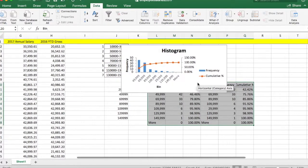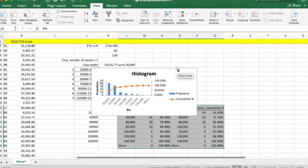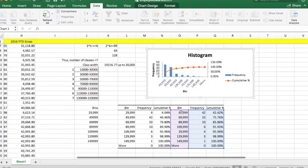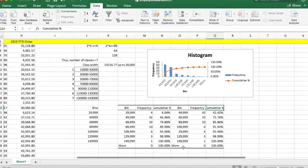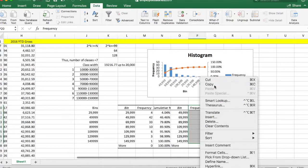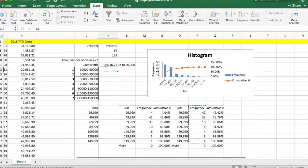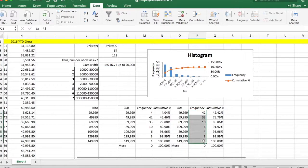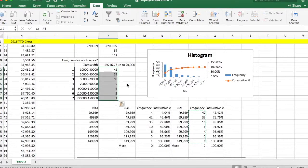In our results, the histogram has been created. This is actually a Pareto chart. To build a frequency distribution, you need the class with the class interval and the frequency column, which counts all the values that fall within each class.